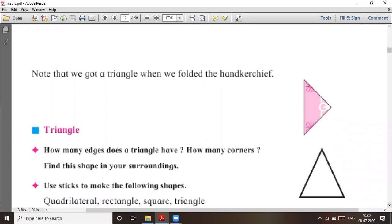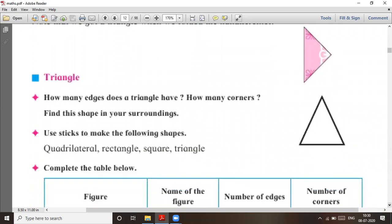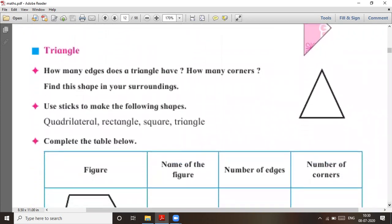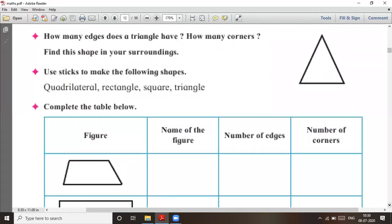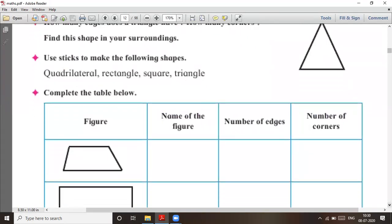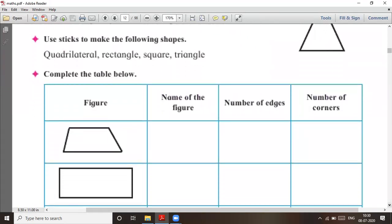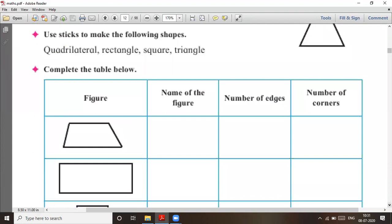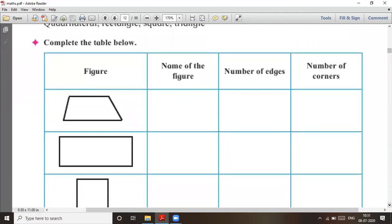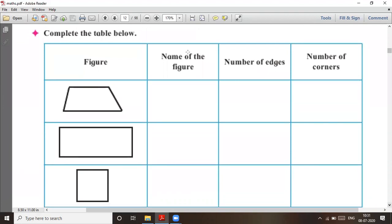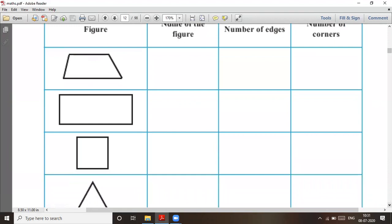Let's check triangle and then we'll stop. A triangle has three corners and three edges. Now complete the following table.